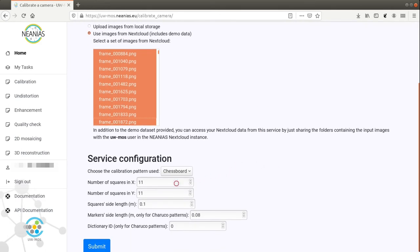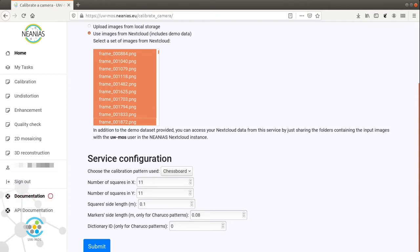Then, the specific parameters of each task must be configured in the second section. You can find more information on how to set each parameter in the documentation of the service.